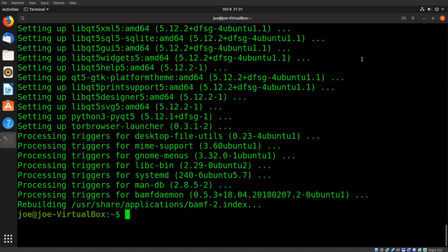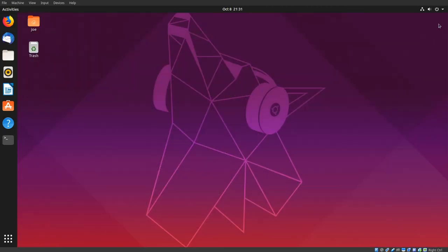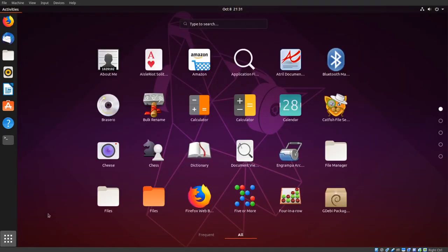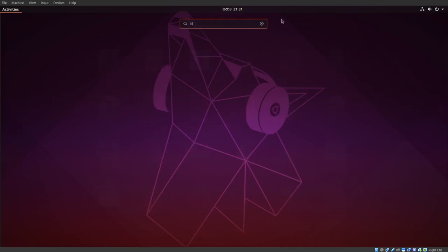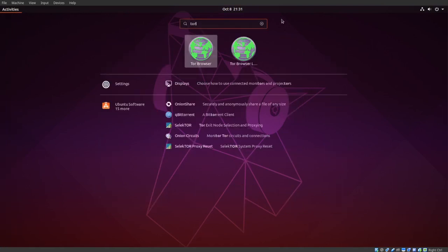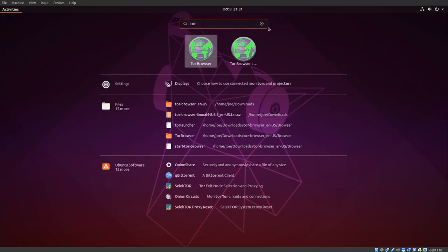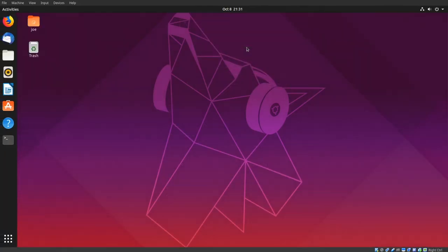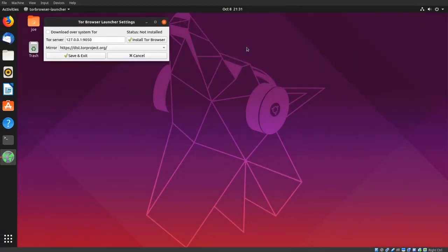Okay, close the terminal. Click the Apps button. In search, type Tor, click on Tor Browser Launcher, and click Install Tor Browser.